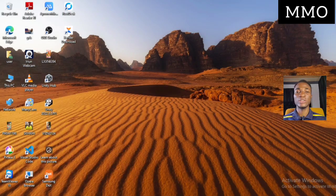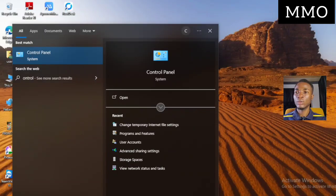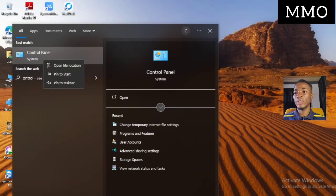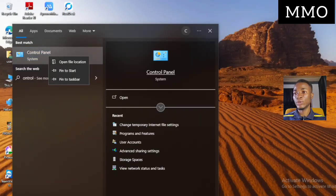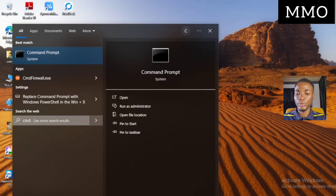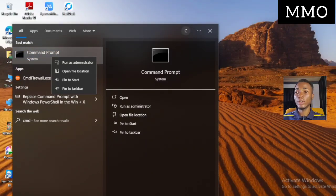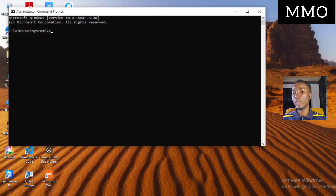If the connection is still not working, come back and open Command Prompt. Right-click on CMD and click 'Run as administrator,' then click Yes. Please take note of what I'm typing here.